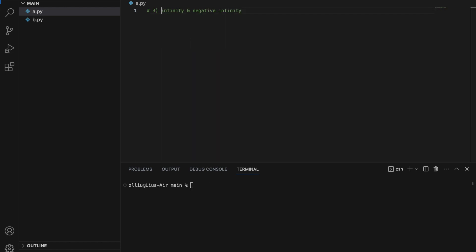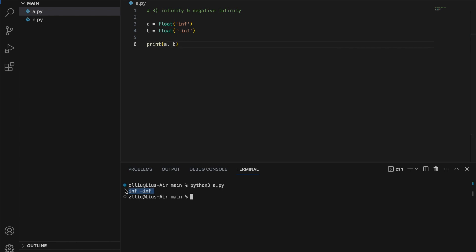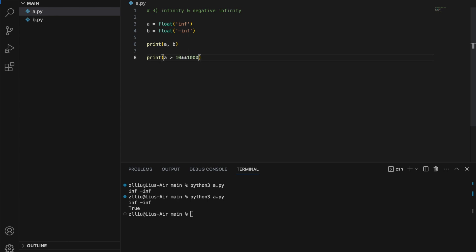Infinity and negative infinity in Python. We define infinity as A = float('inf') and negative infinity as B = float('-inf'). Infinity is larger than every other number, while negative infinity is smaller than every other number. So if we print whether A is larger than 10 to the power of 1000, we still get True. And similarly, if B is smaller than negative 10 to the power of 1000, it will also be True.